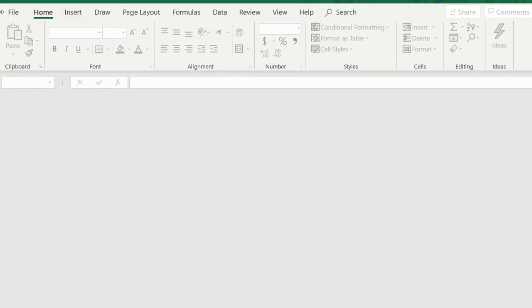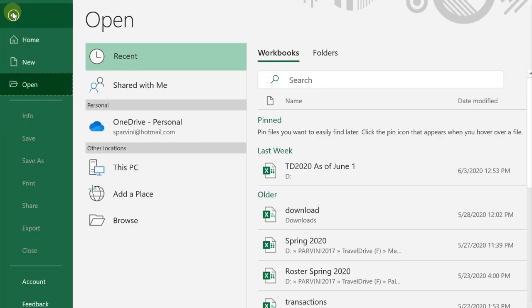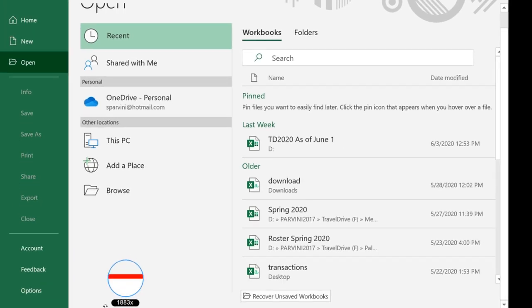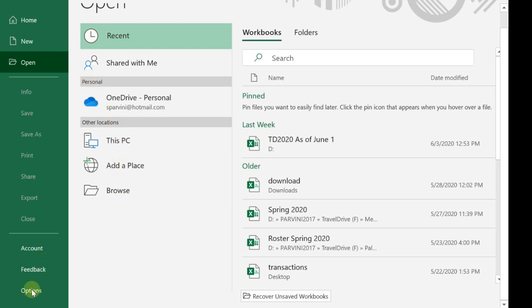We're going to go to File, and you click on File. Then you scroll down to Options.